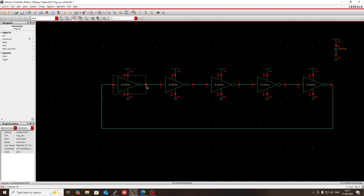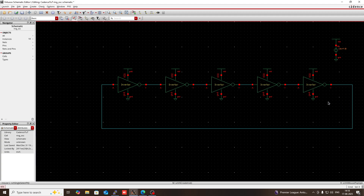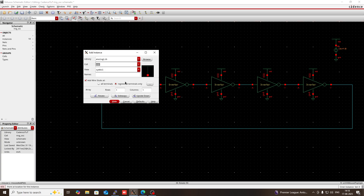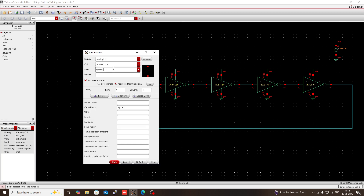So this is the schematic of a 5 stage ring oscillator. Now I have to see its output waveform and frequency. You can use a capacitor here for changing the frequency — I will show it in a later section. So press I, in the Analog library you will find a parasitic capacitor, referred to as P capacitor.